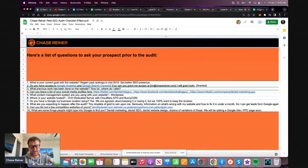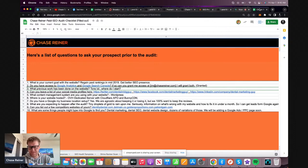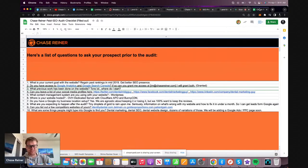I actually have to be out of this Airbnb at 11, so I have about an hour exactly to do most of this. Hopefully I'll be able to do as much as I can in that hour. I already did look at it a little bit, so I know kind of what's going on here.